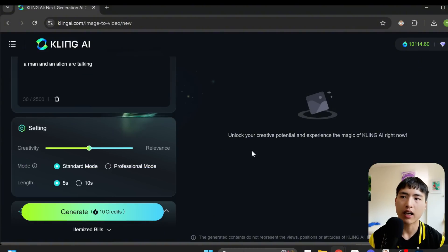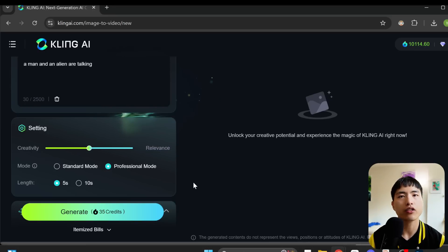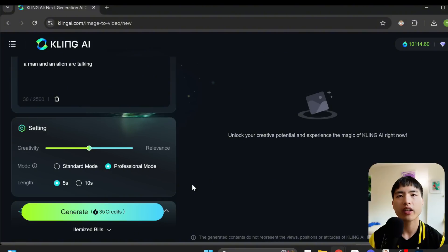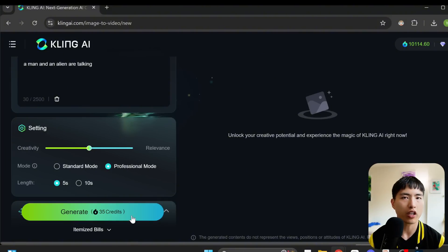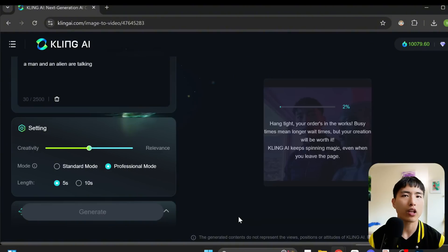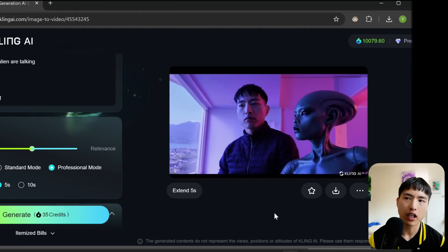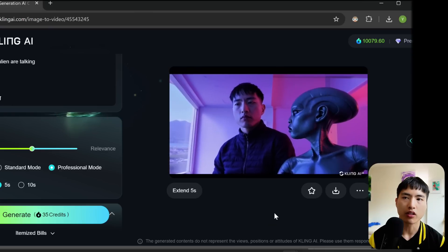Then in the settings, I like to use professional mode to get the highest quality and generate 5 second videos. You can generate longer videos if you want, but longer videos are more likely to deform. I'll definitely be playing around with this a lot more. It's really amazing tech.